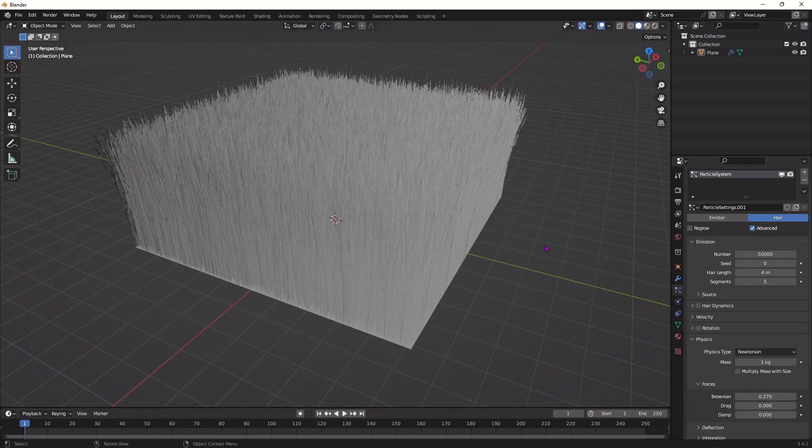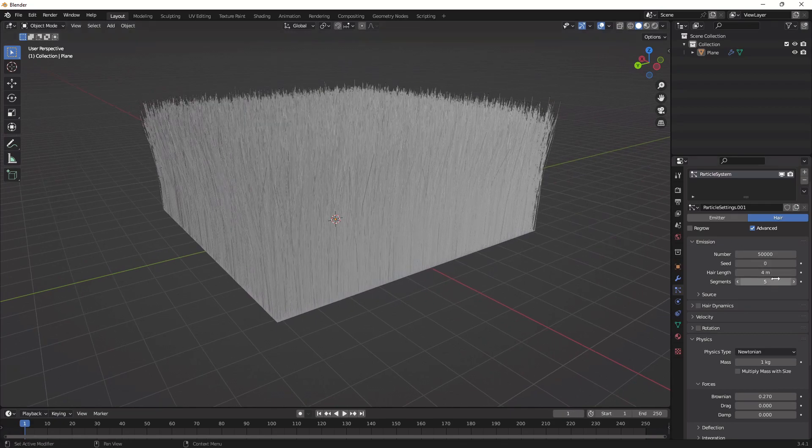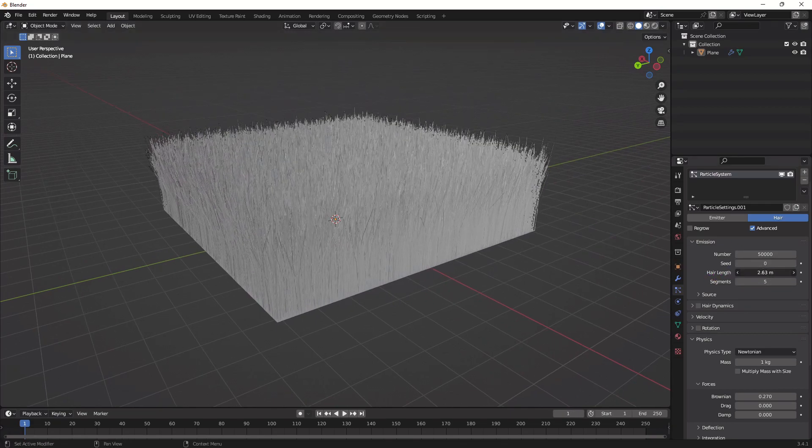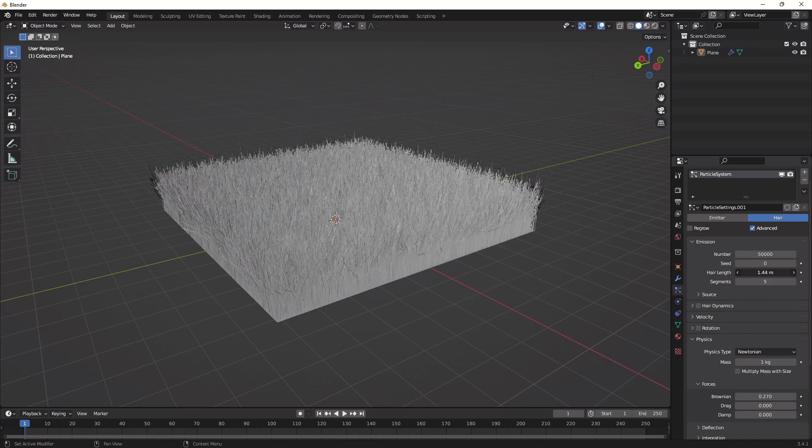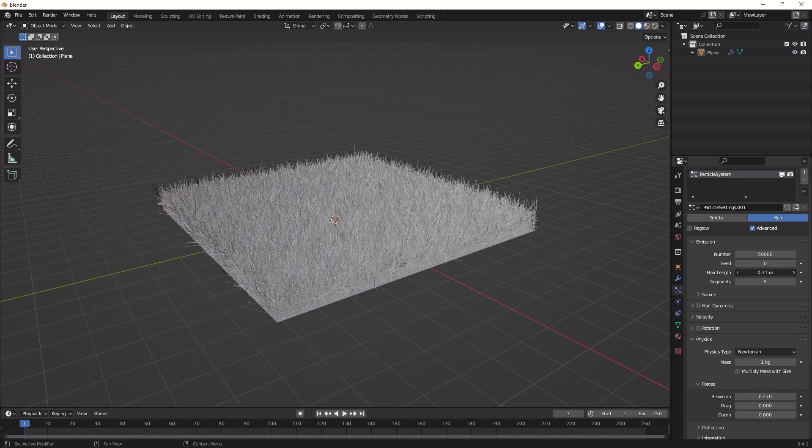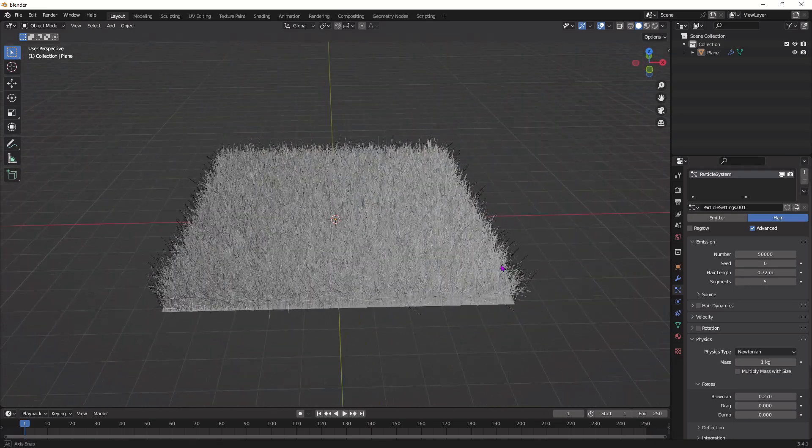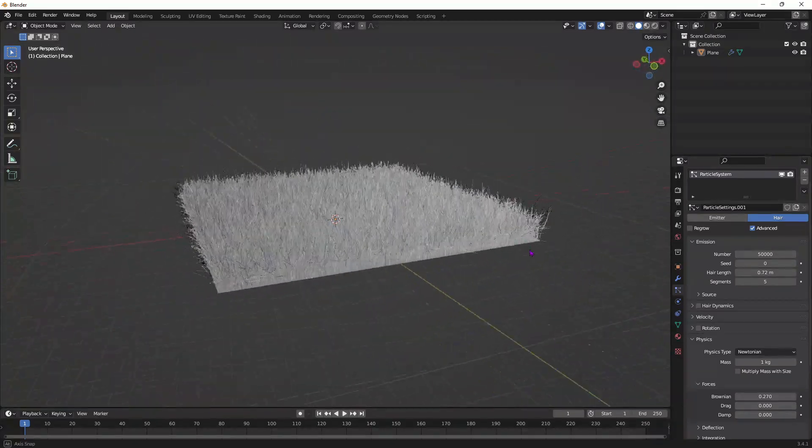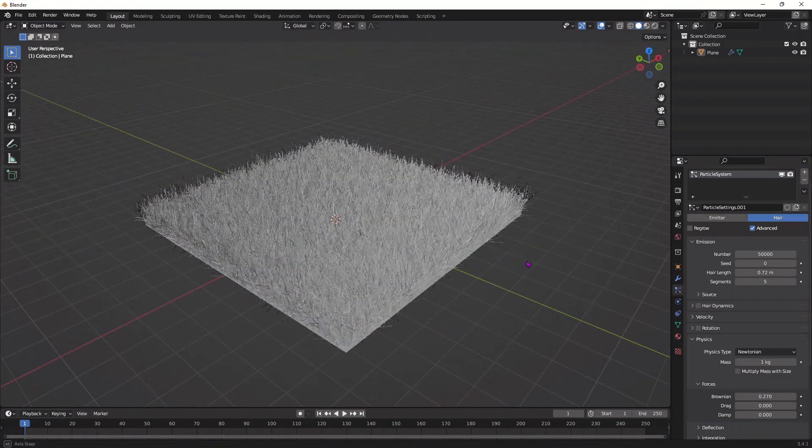Now from here I'm going to make the grass a little shorter, so I'm going to go to hair length right here and put this down, somewhere around here. That's fine. That's the basic grass and we're going to add some texture now.